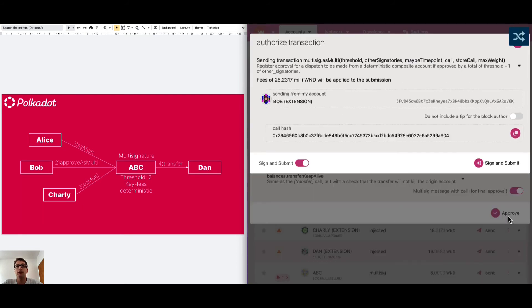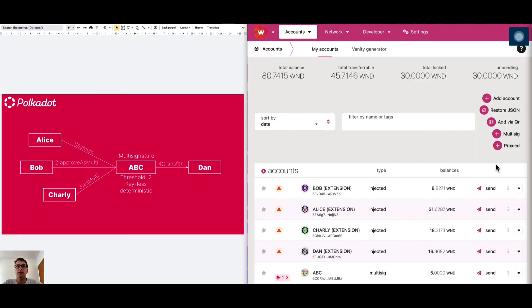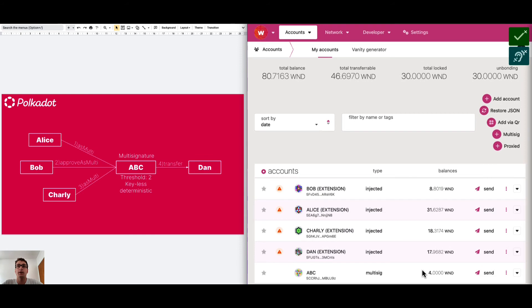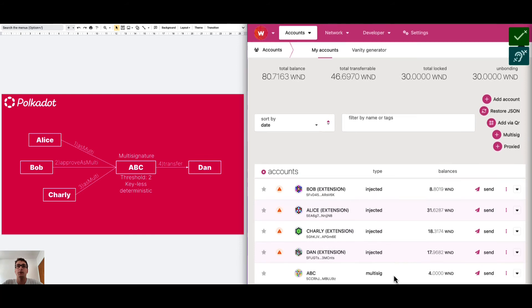We approve it and we sign it using Bob account. We can see here on ABC we have 4 Westend tokens remaining. We started with 5. The multi-signature transfer went well.